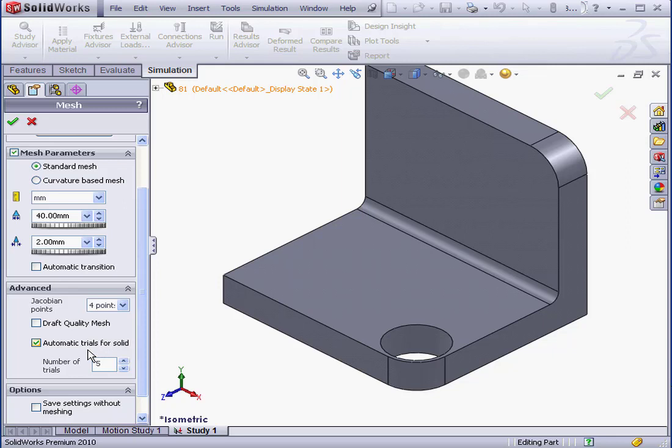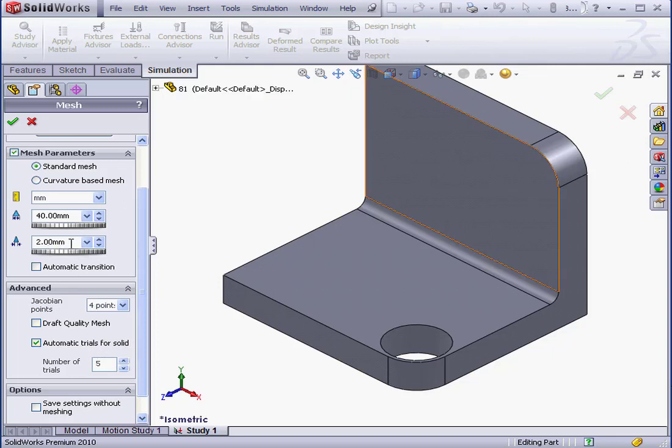The tolerance value specifies the distance at which nodes merge. If the distance is less than specified here, the nodes will merge.